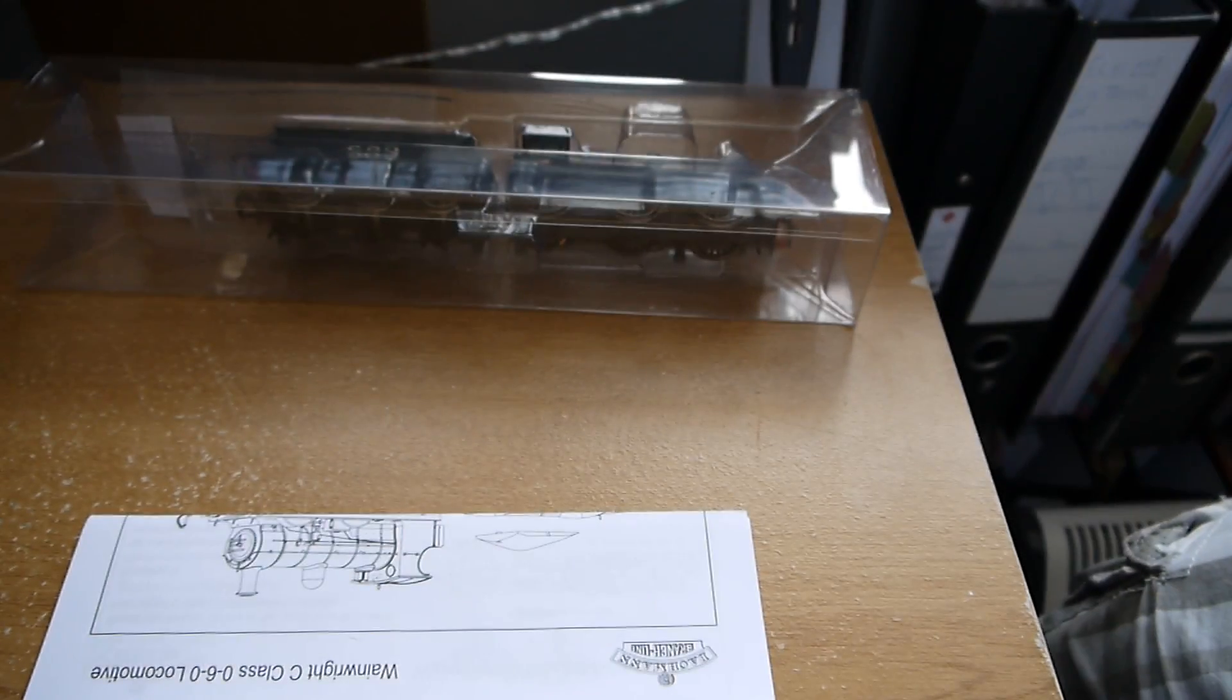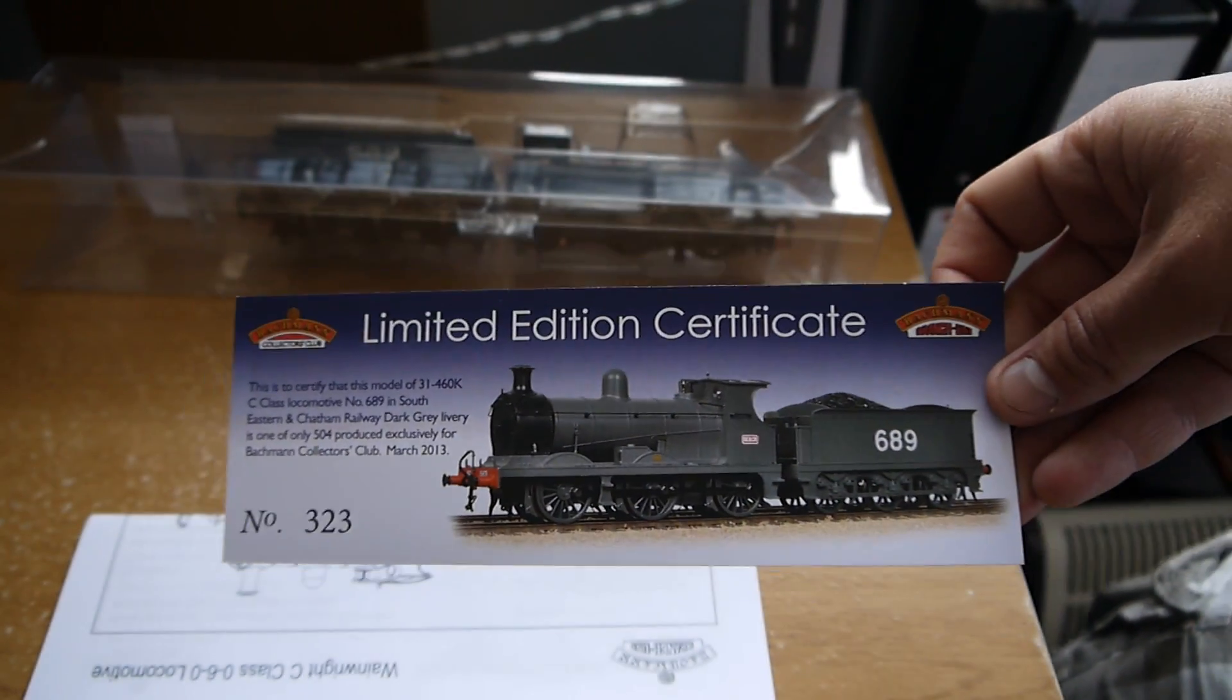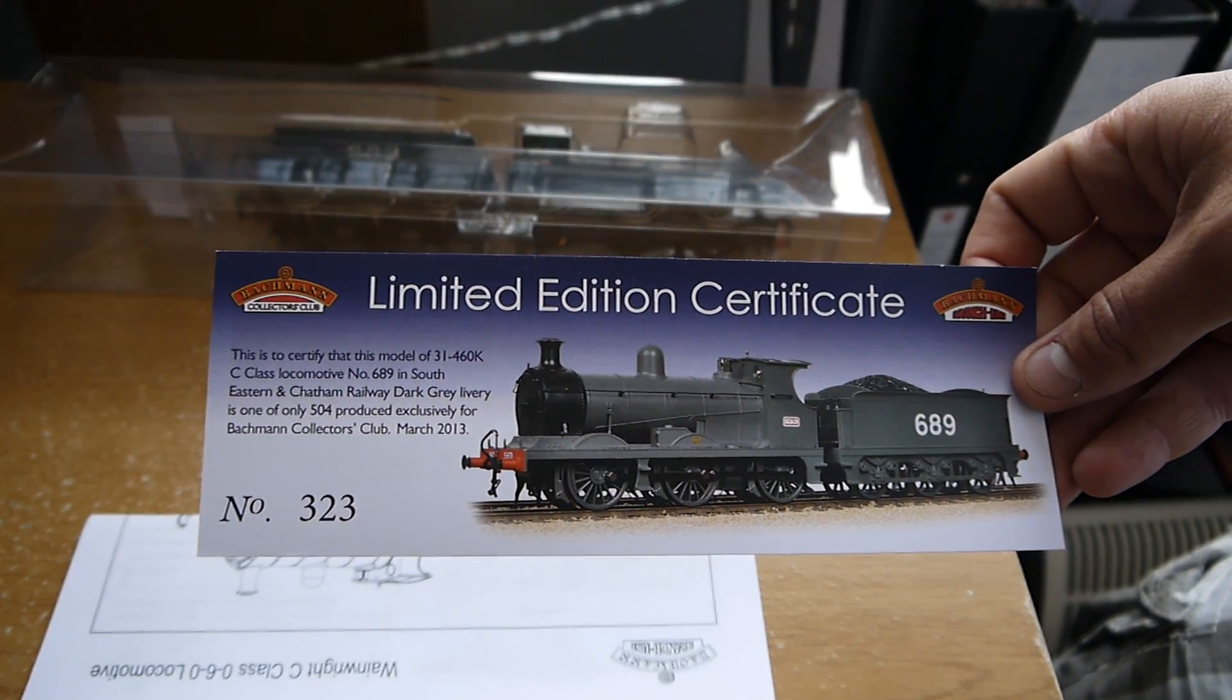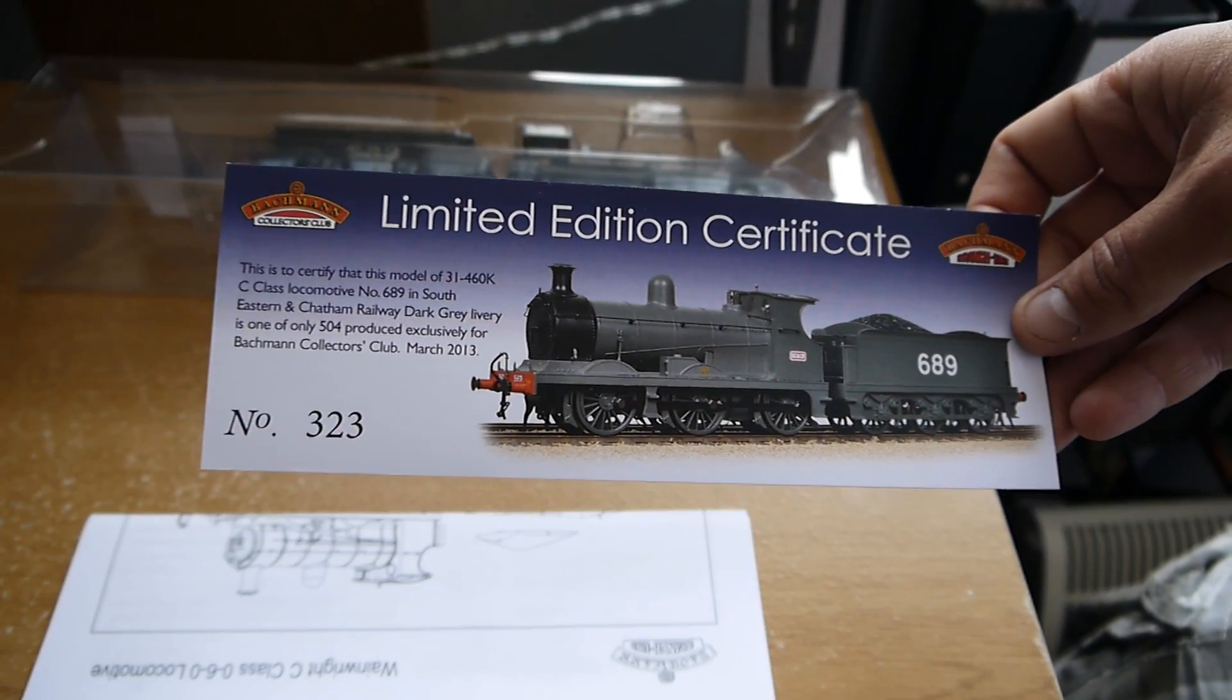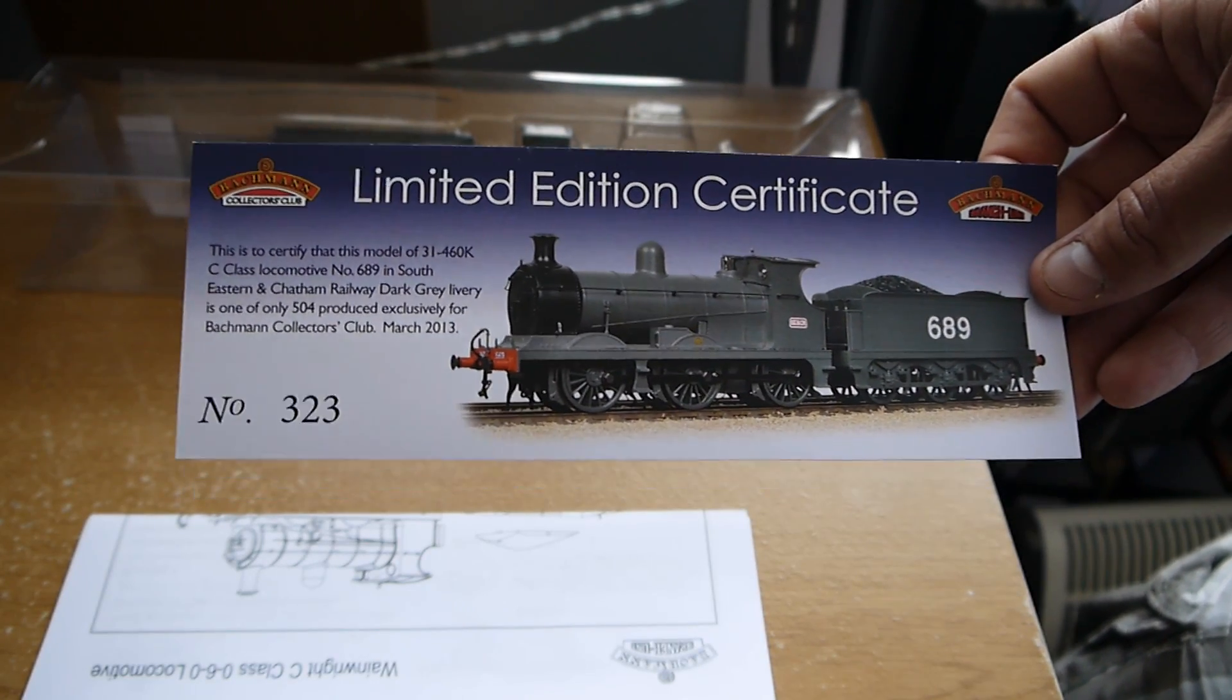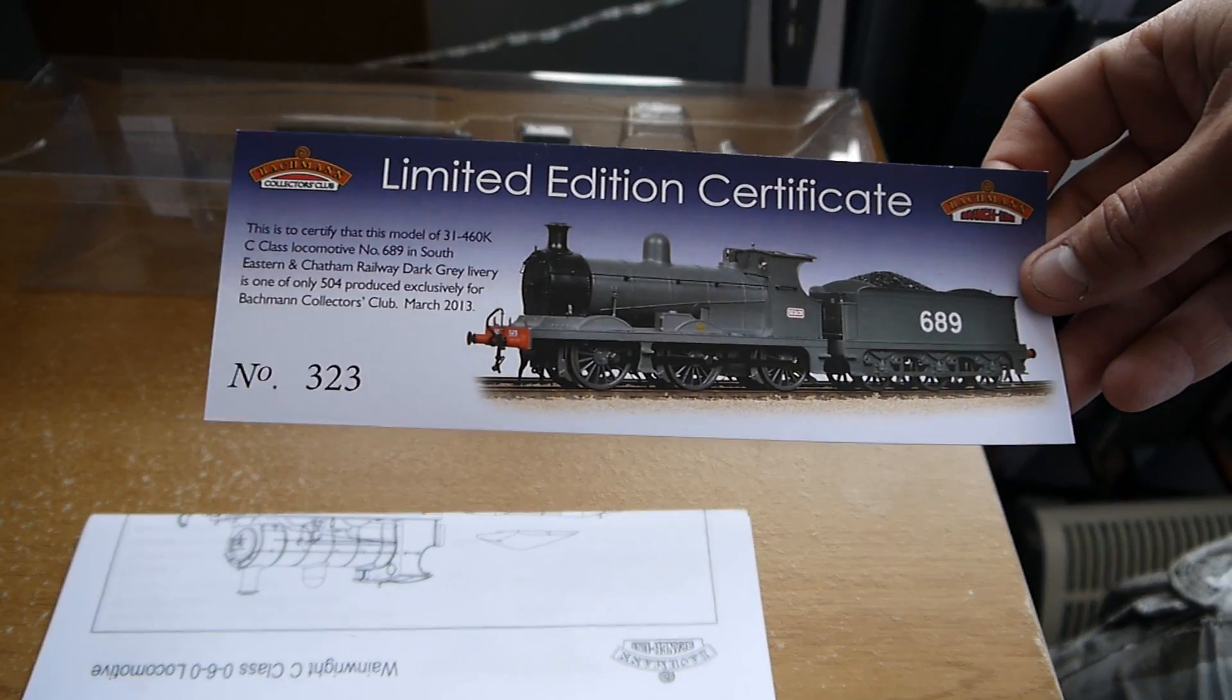It's a limited edition model of 504 for the Collectors Club. This is number 323 in the South Eastern and Chatham Railway dark grey livery, and it was produced in March 2013.